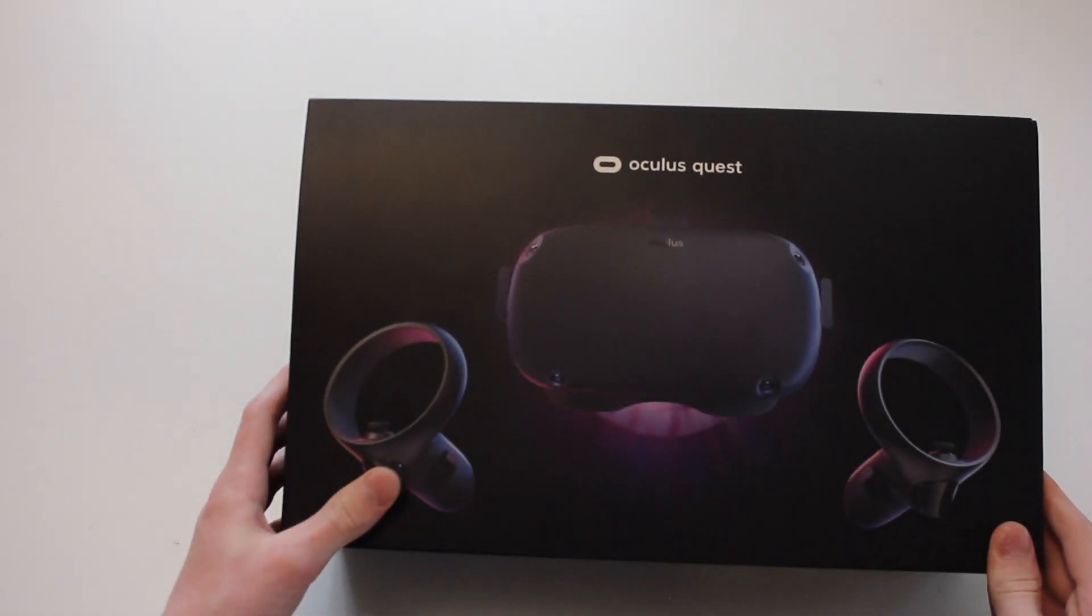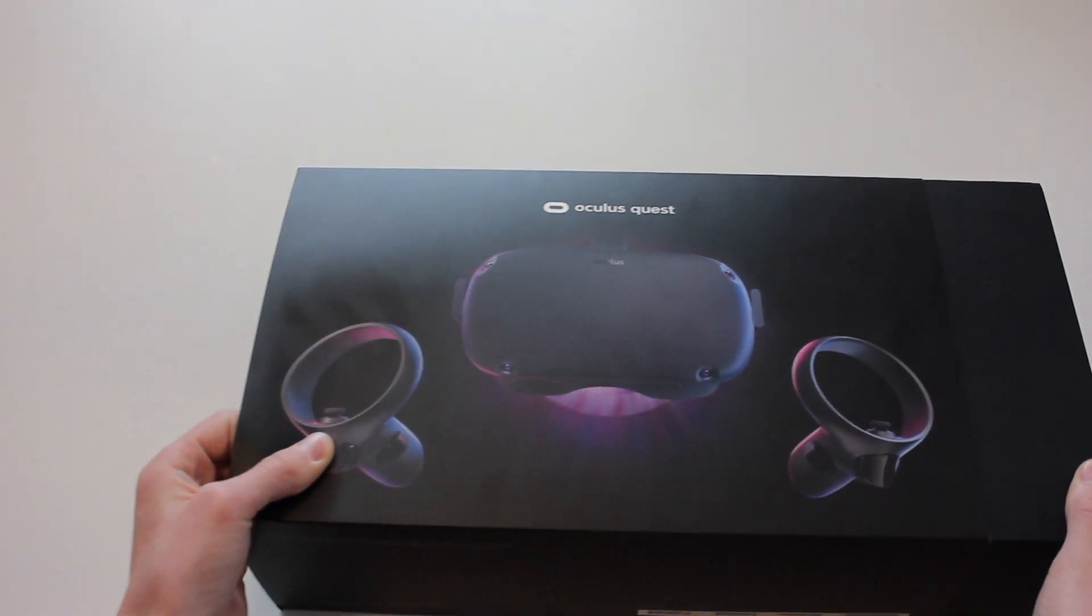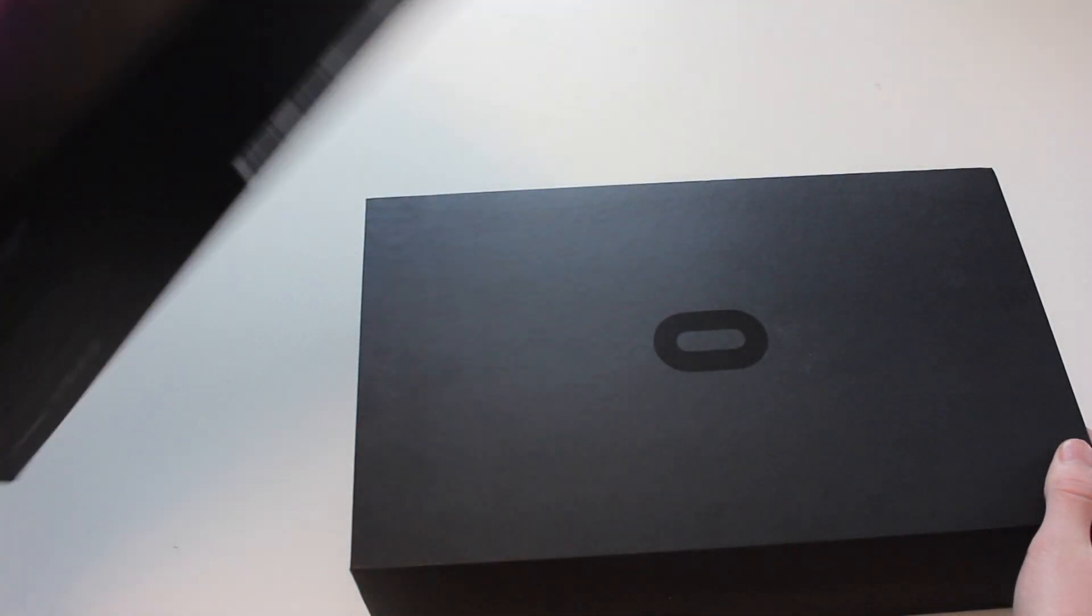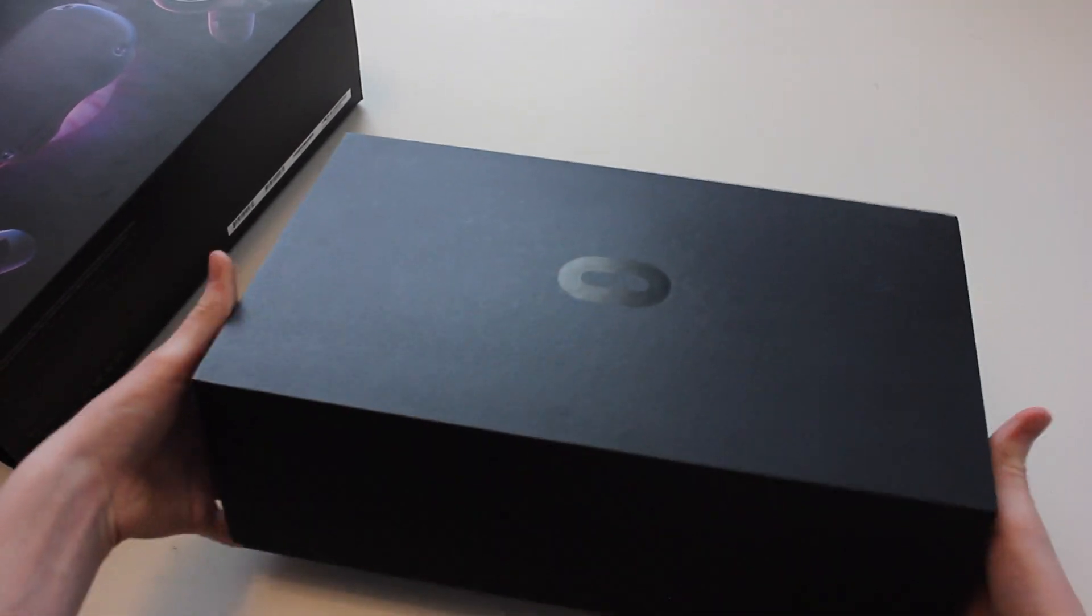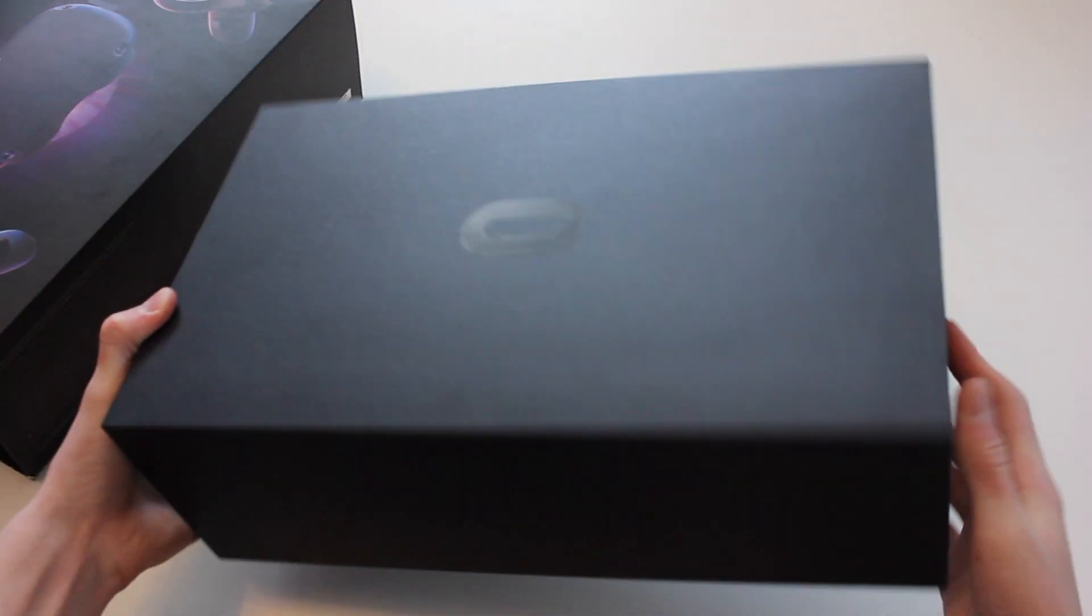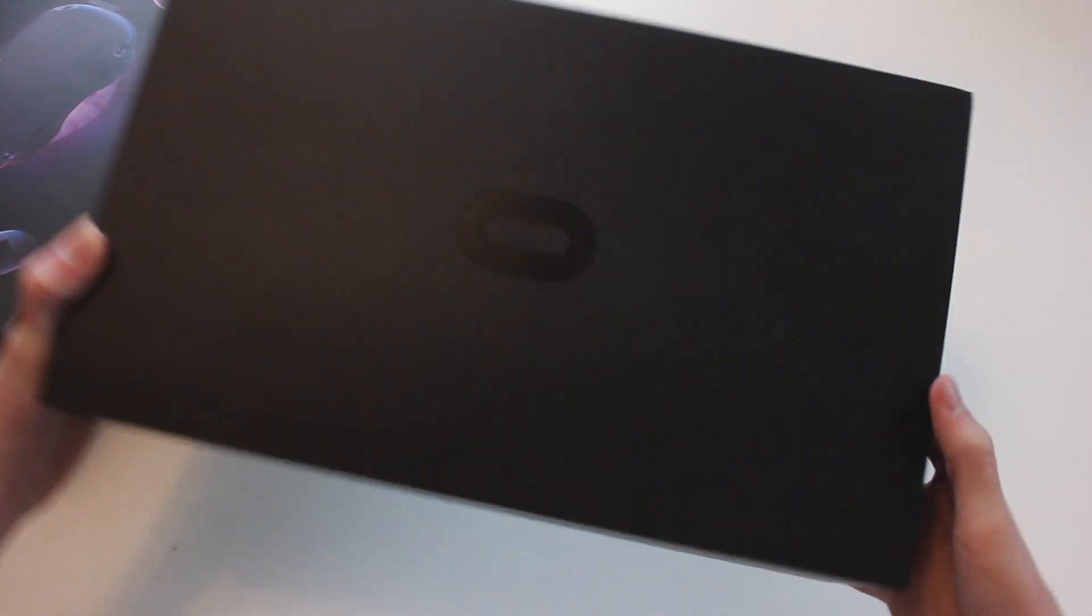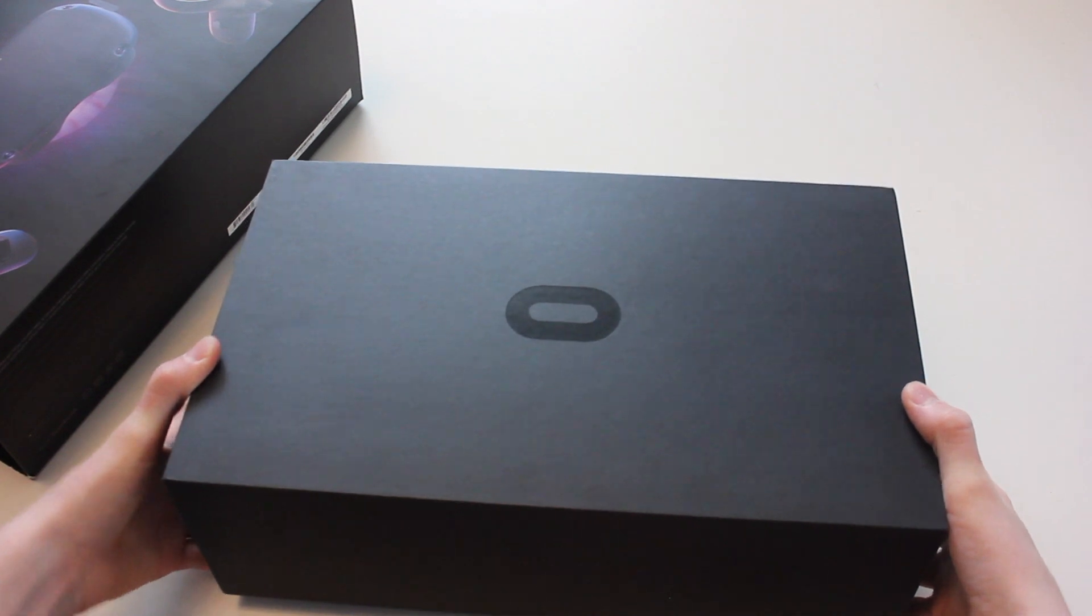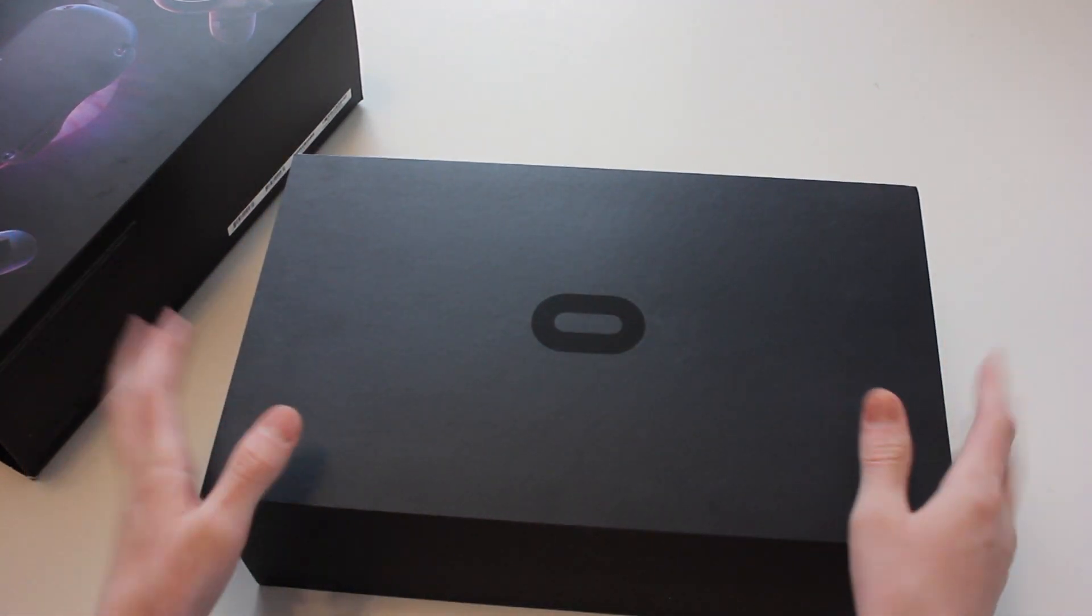Now let's open this up. It comes with a sliding cover, it's pretty simple. It's a nice box, pretty easy to hold at home. If you're going to be traveling with it, I recommend you get a carrying case for $40, I think it's worth it.